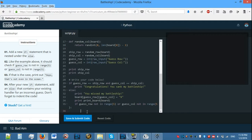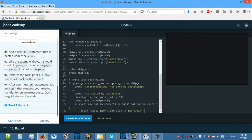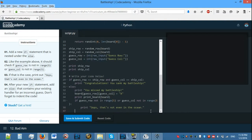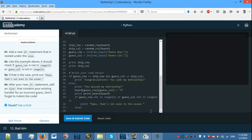If that's the case, print out 'Oops that's not even in the ocean.' After your new if statement, add an else that contains your existing handler for an incorrect guess. Don't forget to indent that code. So we have indented it, and we need to add a handler for the incorrect guess.